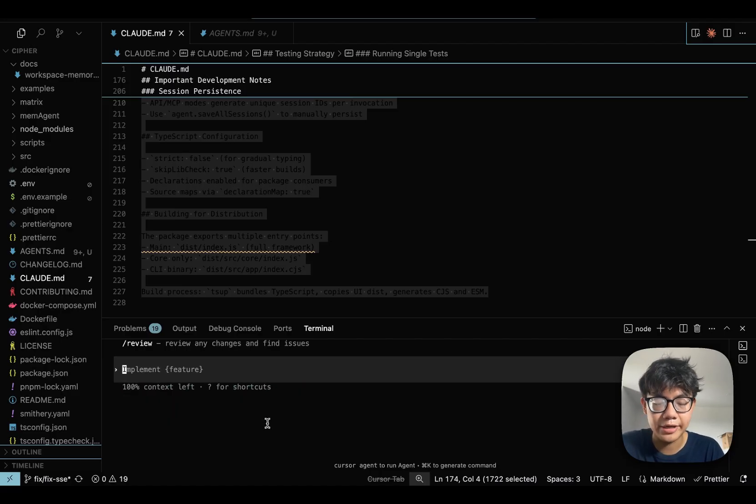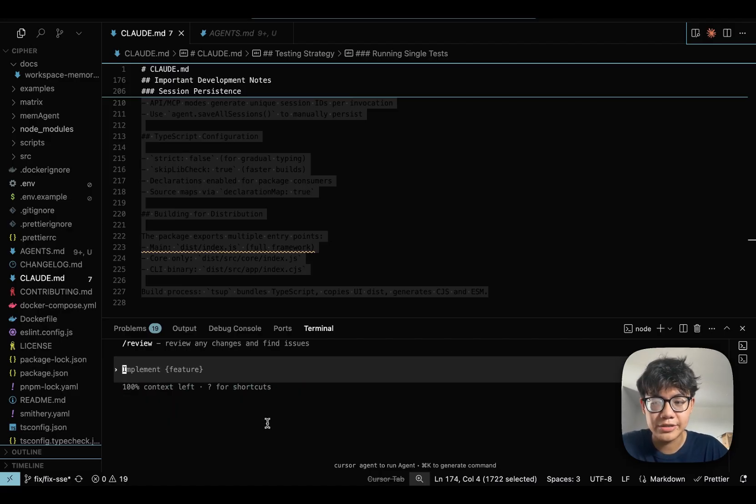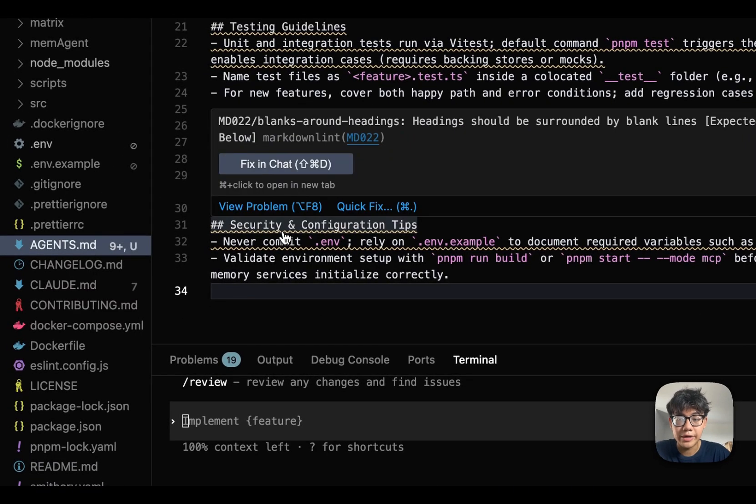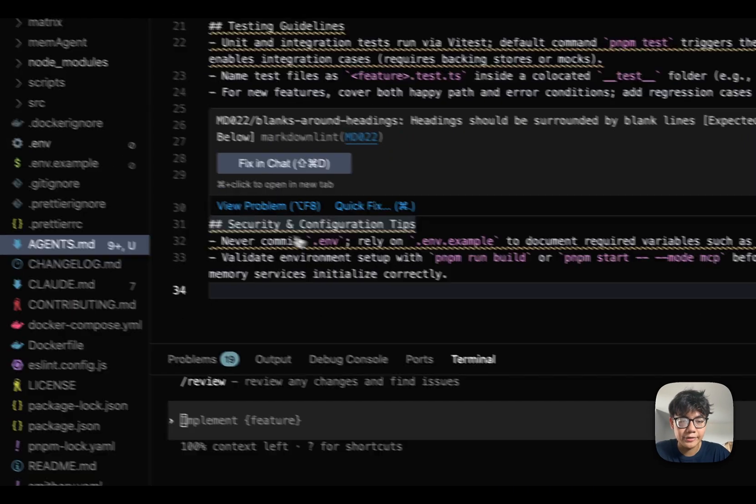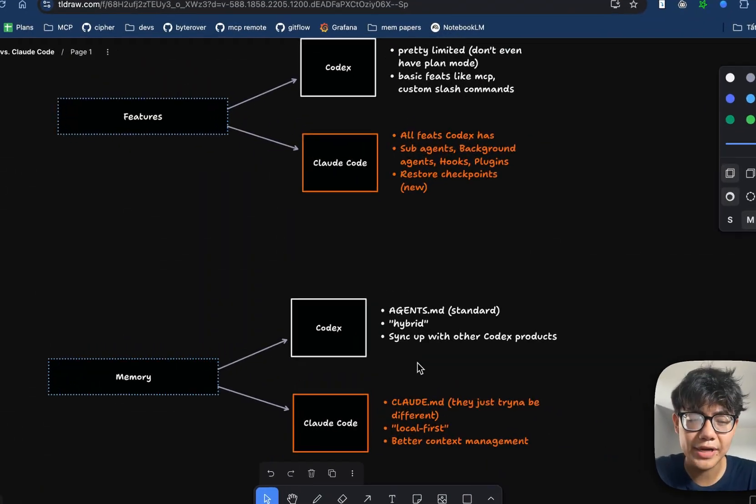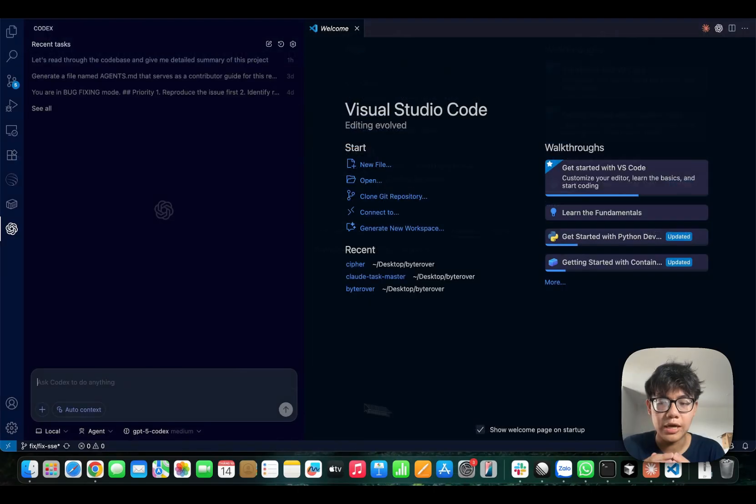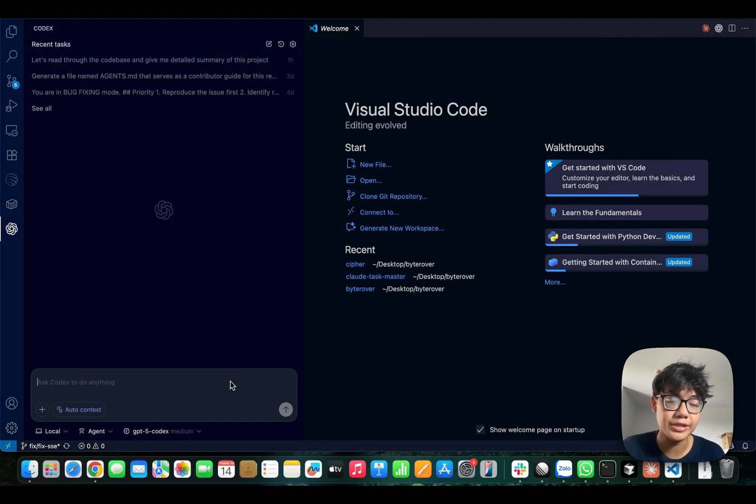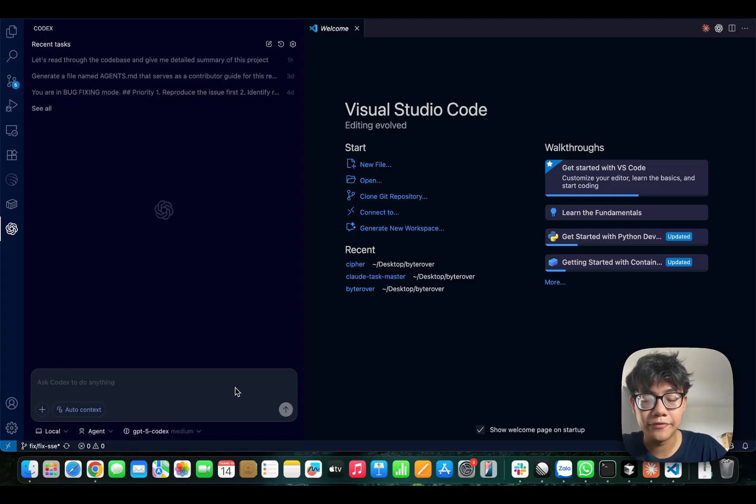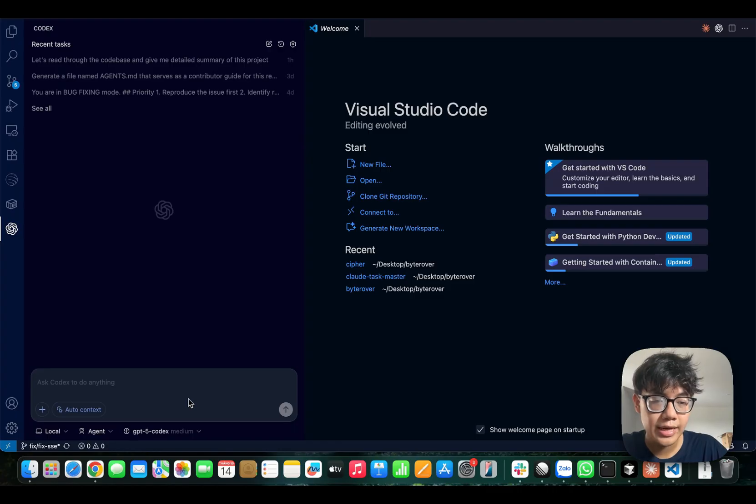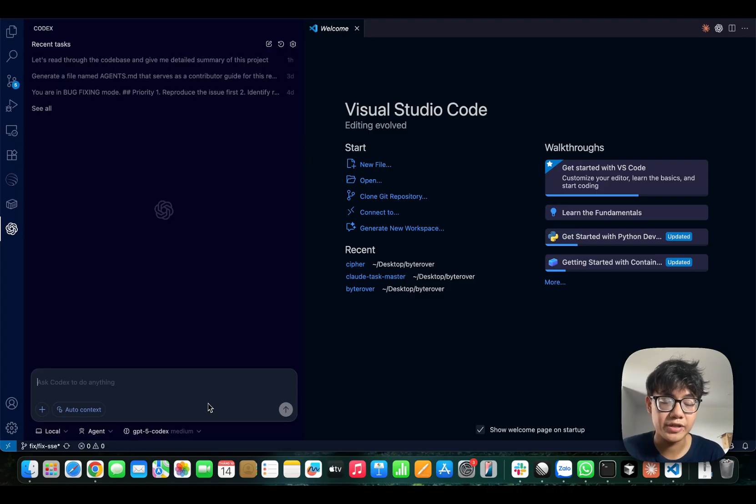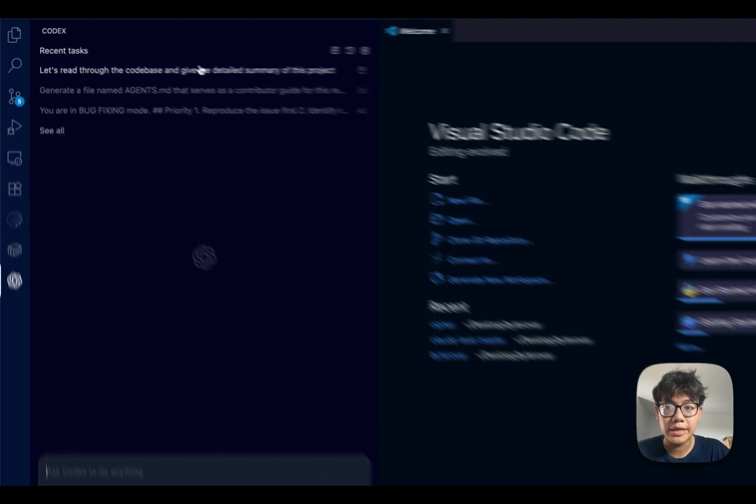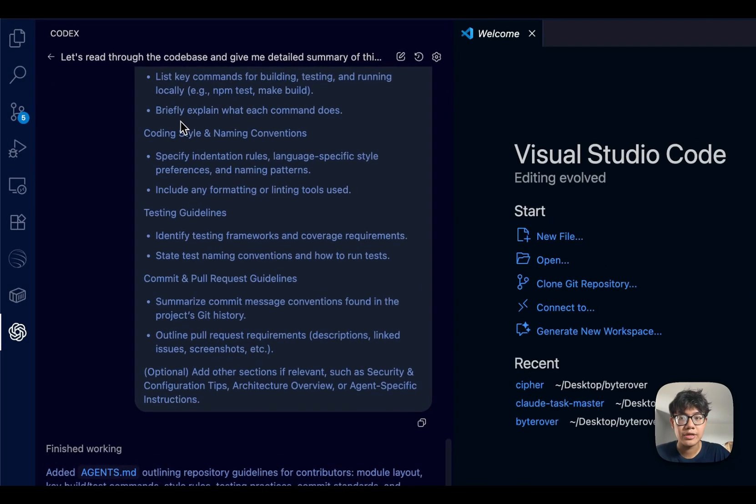So, I don't have access to other memory files, just the agents.md file inside of my project. But the memory of Codex is more of a hybrid one. Codex is just not the agent that lives inside of your terminal. You can actually use Codex inside of VS Code extension, like what I do here. And the best thing about this is that all of the sessions, all of the memories that you have in your Codex CLI will be synced up inside of the extension.